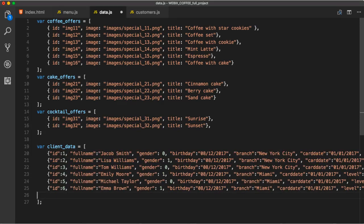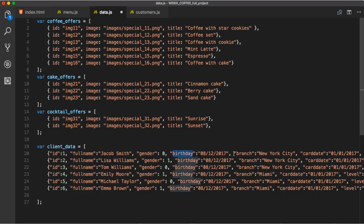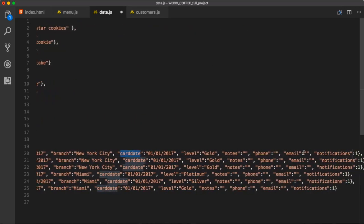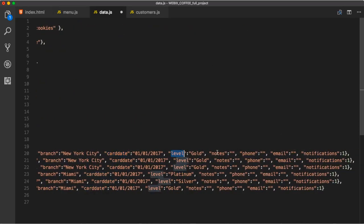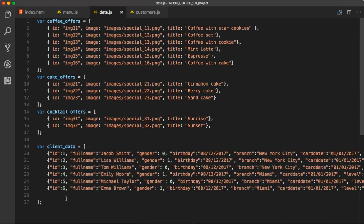Data consists of ID, full name, gender, birthday, branch, card date, that's when client card was issued, level, notes, phone, email, and notifications.